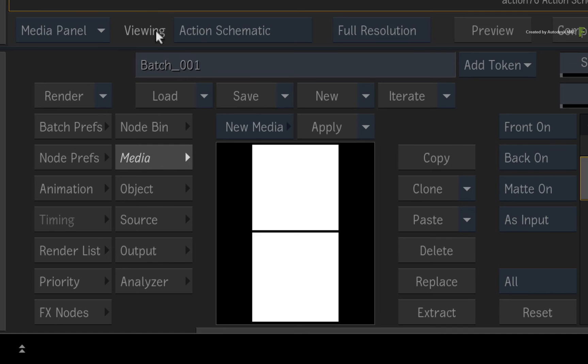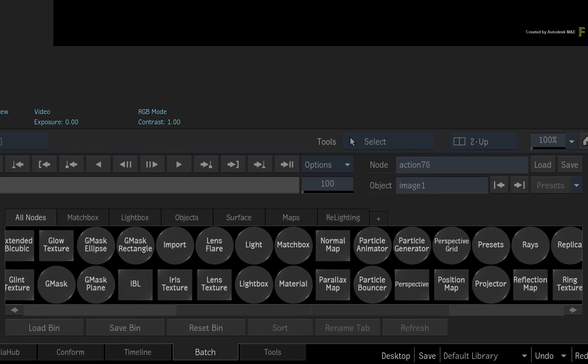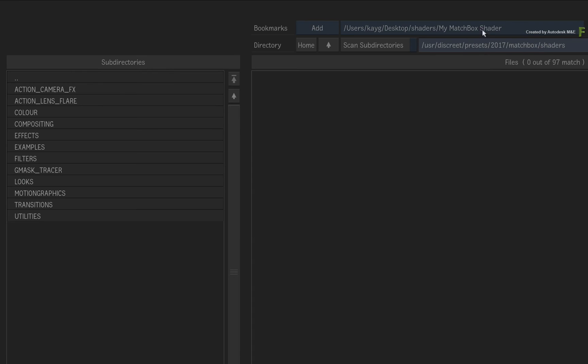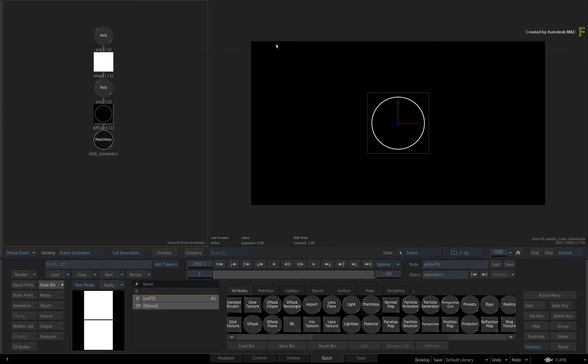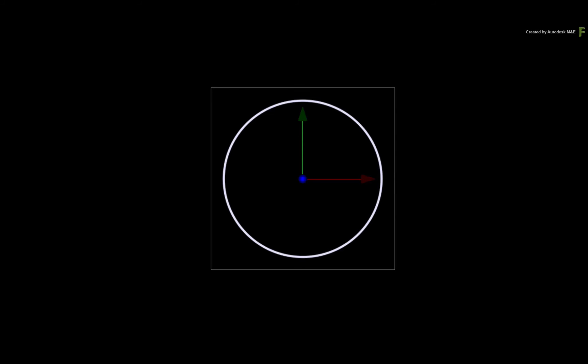To apply the Matchbox texture grid to the surface, select the surface object in the schematic. Now switch to the Action node bin menu. In the All Nodes tab, locate the Matchbox node and double-click it for the file browser. Navigate to the directory containing your new Matchbox shader. Load the shader, and it will connect itself using a diffuse texture map to the surface object. So there is your first element.